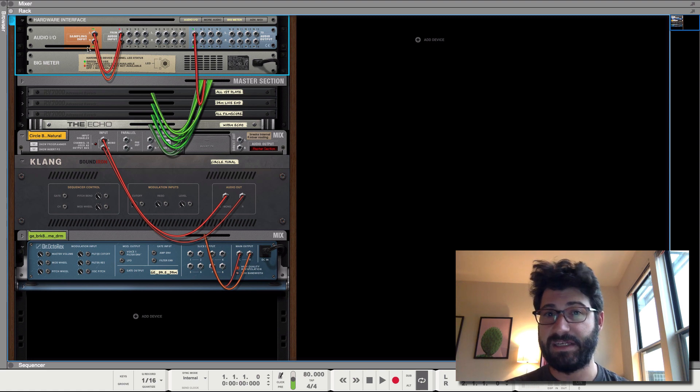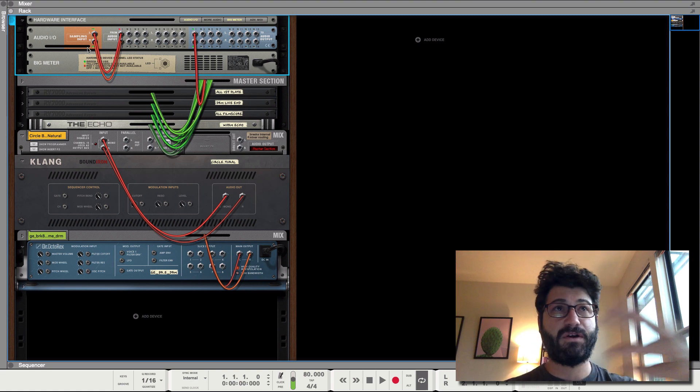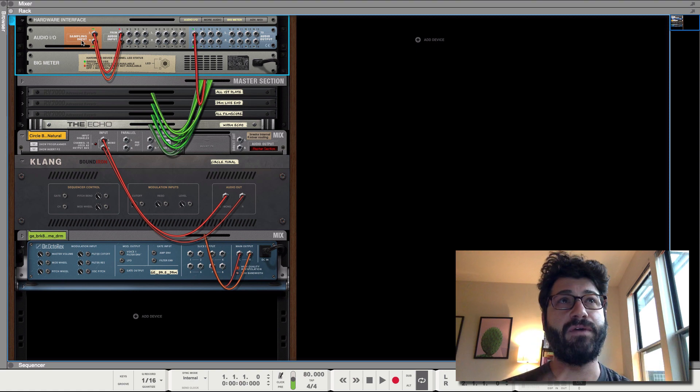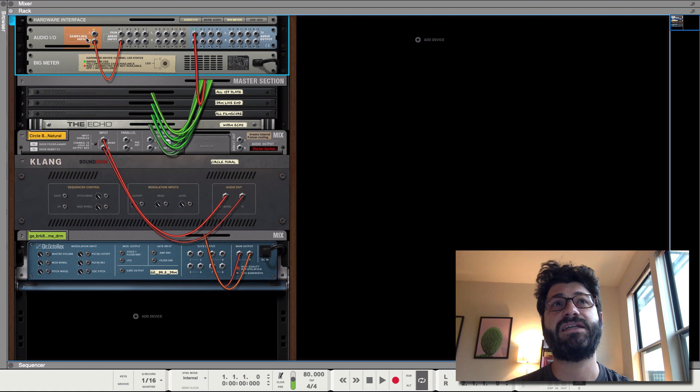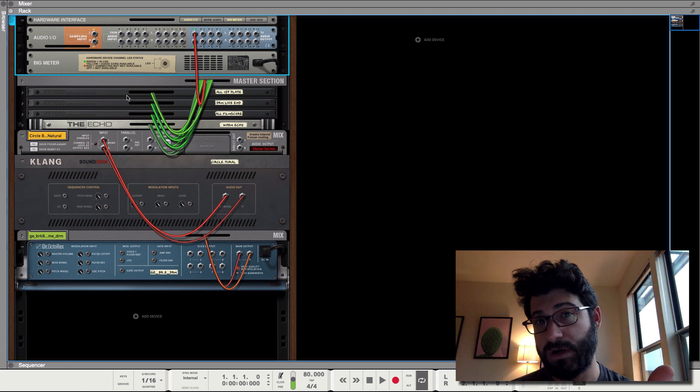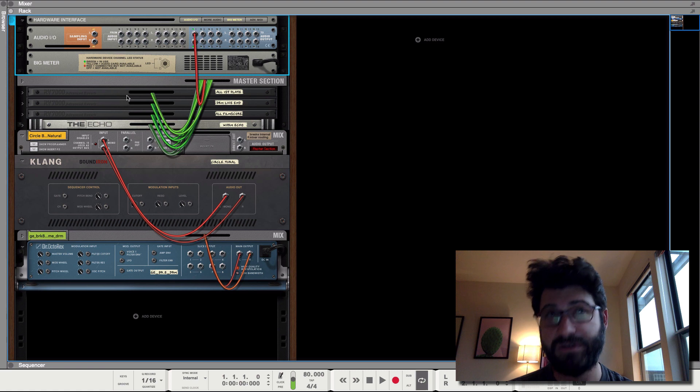It's at the very top and you notice this section here, the sampling input. Basically you can pretend as if there's a recording insert in Reason. Whatever you put into here is what's gonna be recorded and sampled.